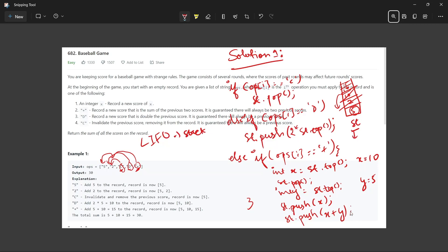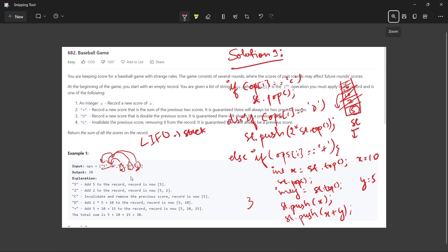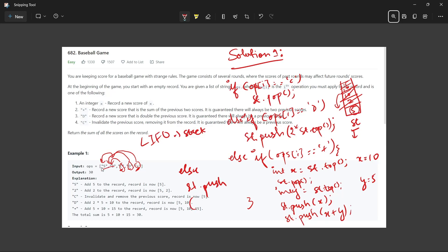After handling the plus, we sum the two latest elements and push the result. The last condition is the else case: if the operation is an integer, we convert the string to an integer using the stoi() function from the string library, and push it onto the stack.